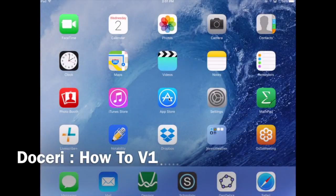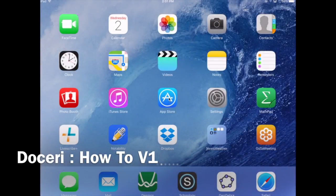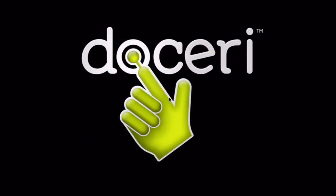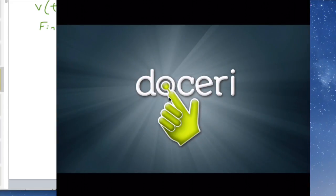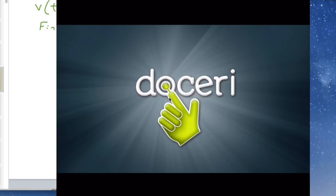I'm going to look for the app Doceri. It opens up and I'm going to do a drawing on this and then submit it from my iPad.